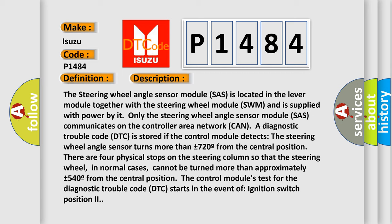From the central position, the control module's test for the diagnostic trouble code (DTC) starts in the event of ignition switch position 2.